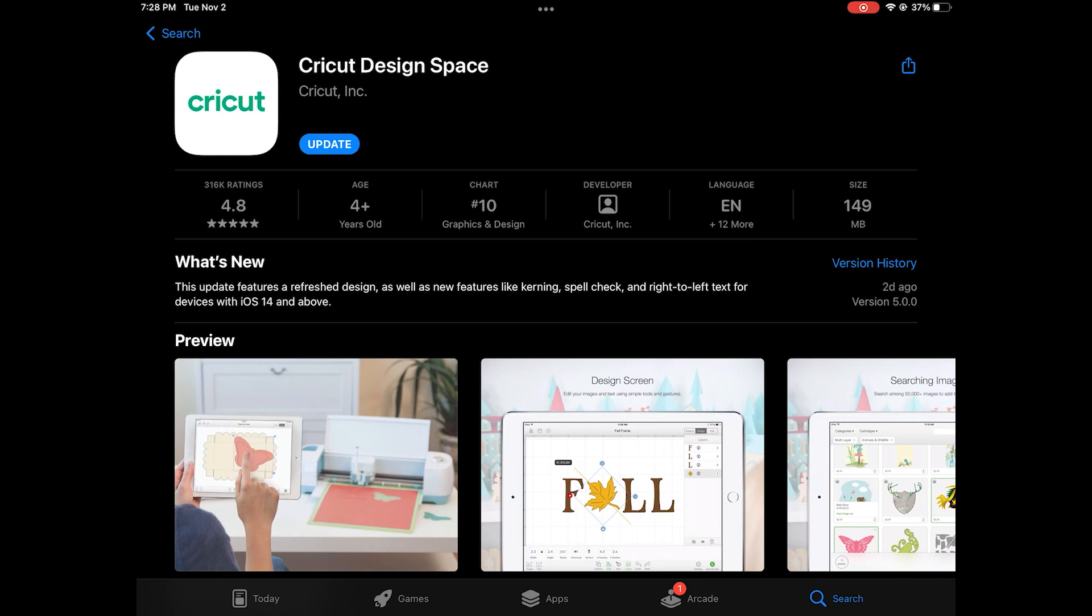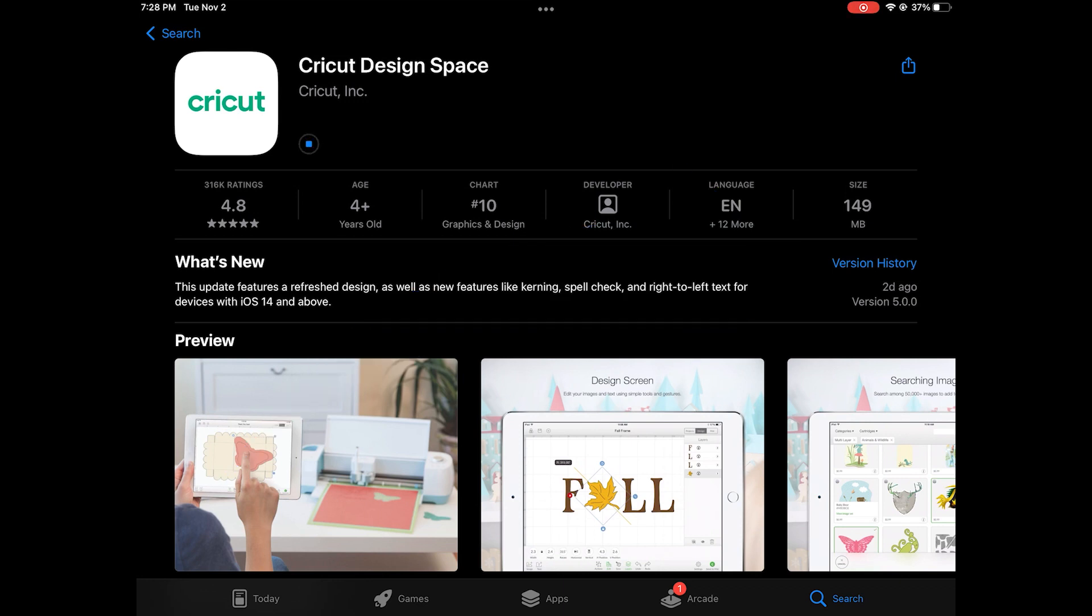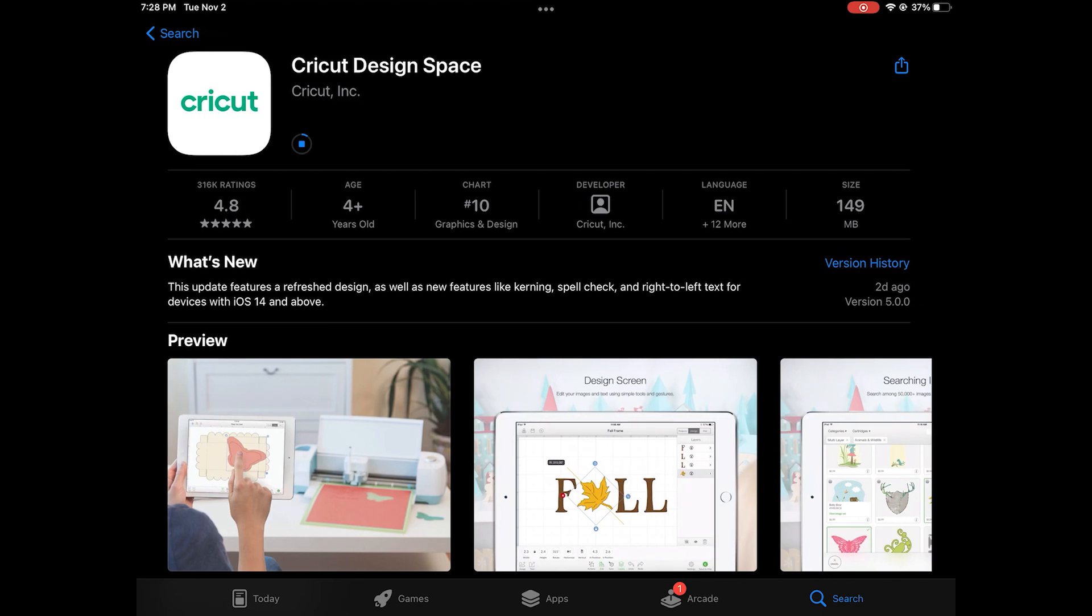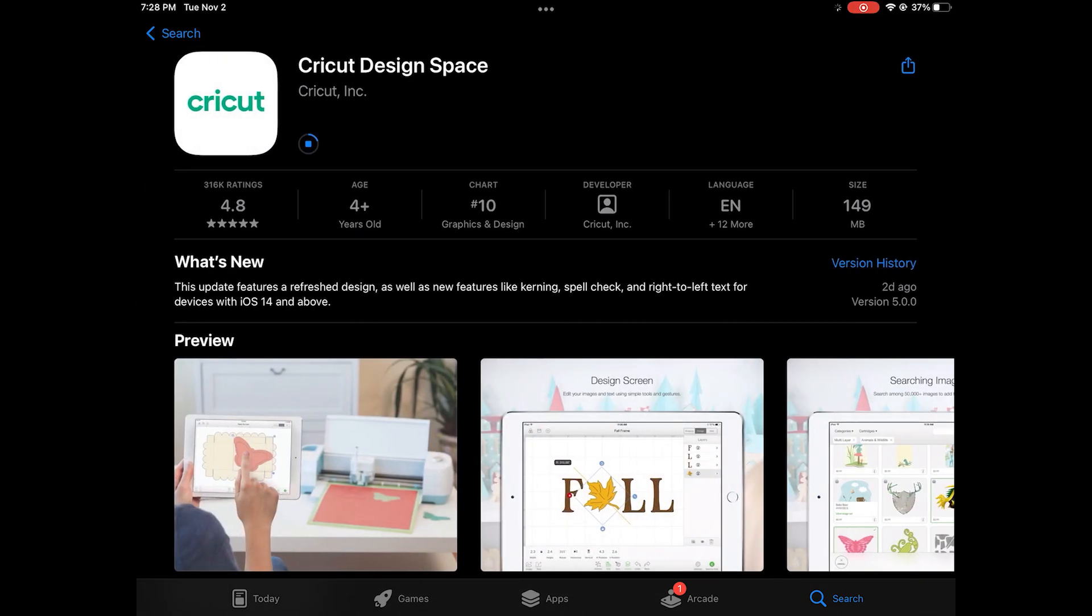This is the first update in about three months. You can click on the version history to get a brief overview of what's new. This is only for iOS devices with version 14 and above. If your iOS device is not able to do that update you will not be able to get these features.